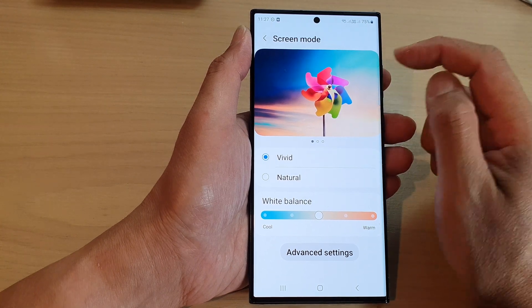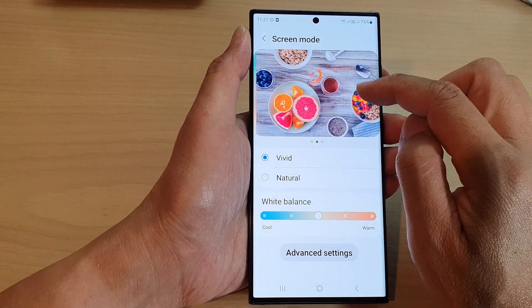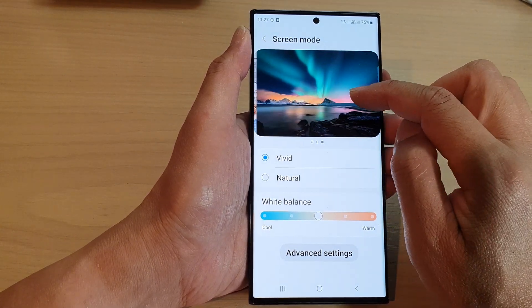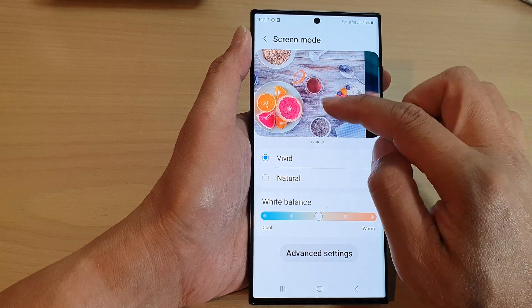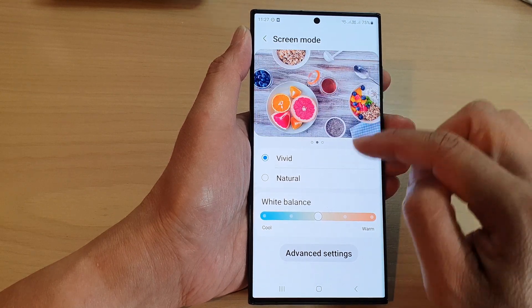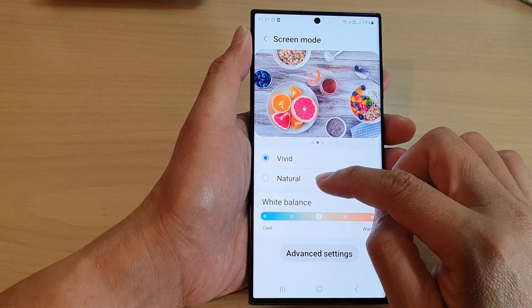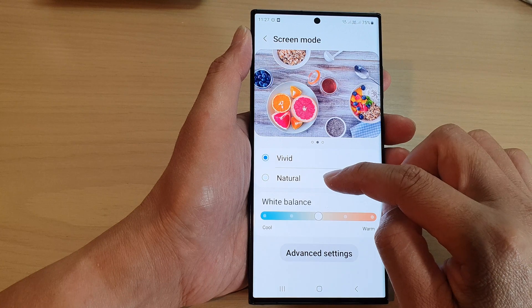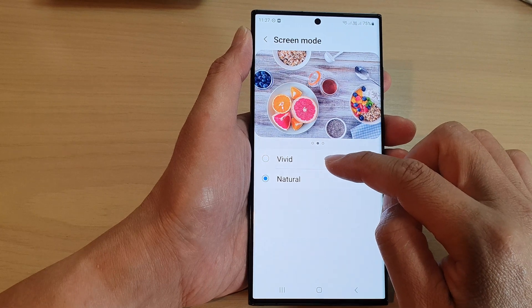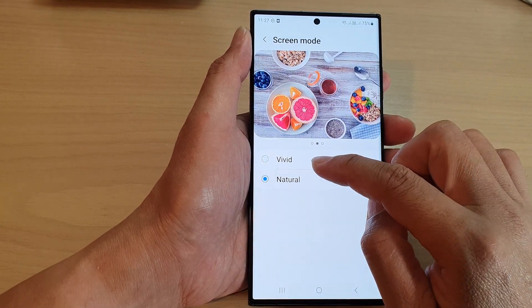You can swipe on the top panel here to open up different images, and then you can choose between vivid and natural colors and see the difference in the color changes on the screen.